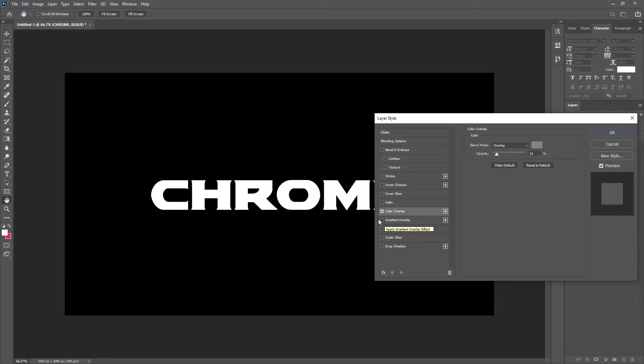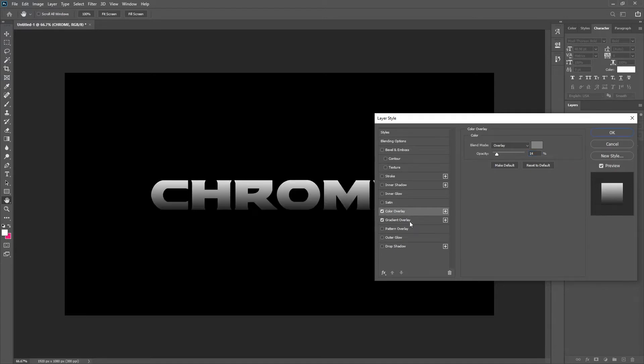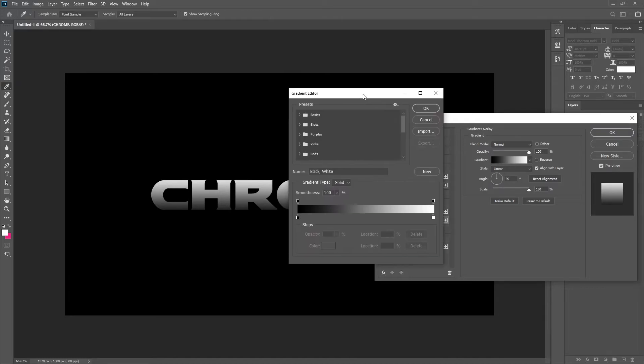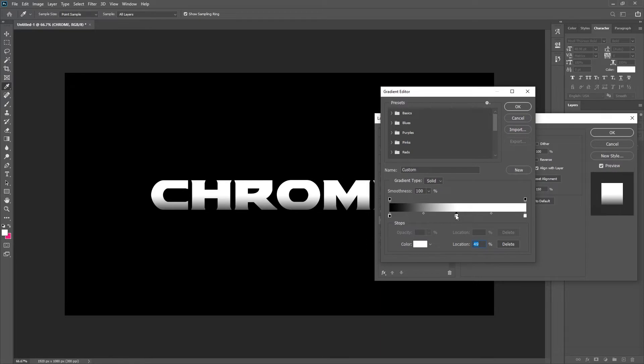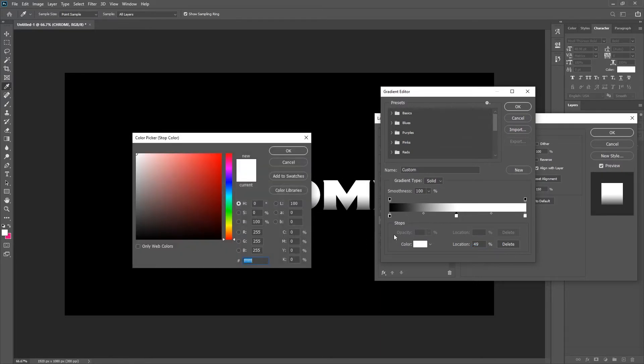The next thing to do is to add a gradient overlay. This one you want to leave on normal. Make sure it's a linear gradient and make sure the opacity is 100%. How we make this gradient is you put a color directly in the middle and this you want it to be a dark dark grey.